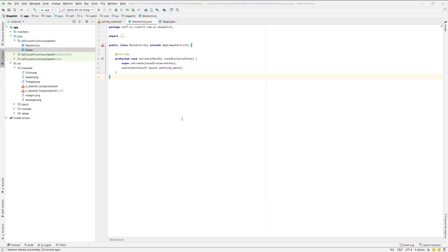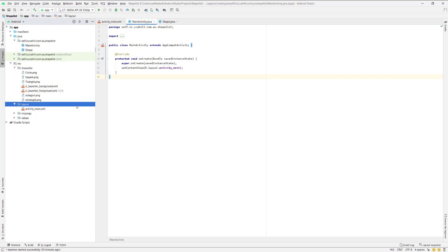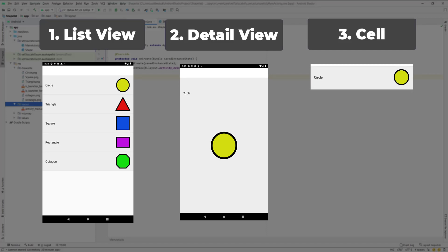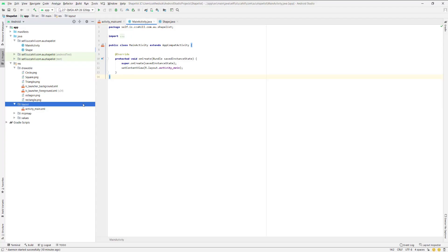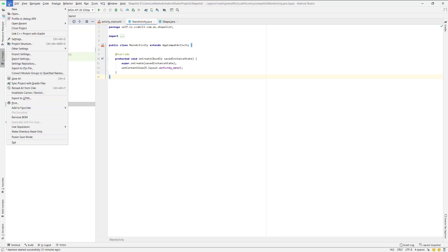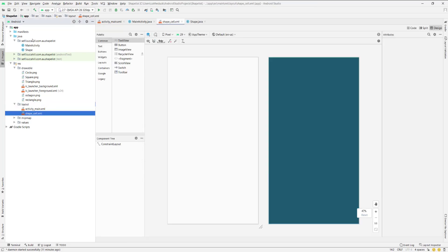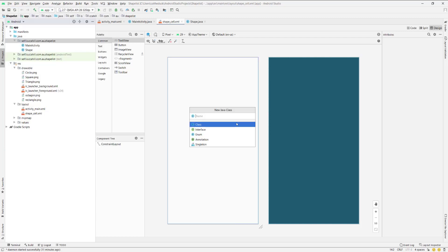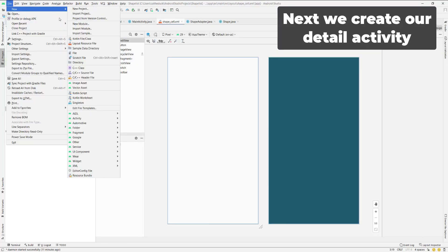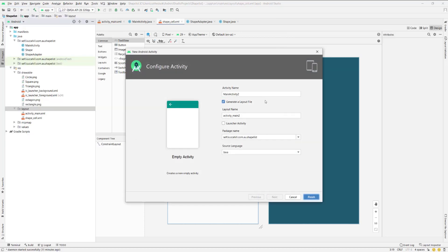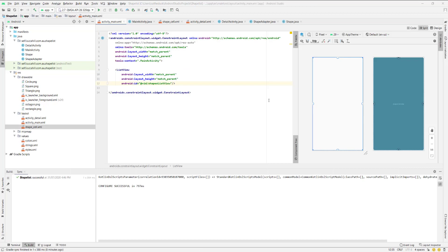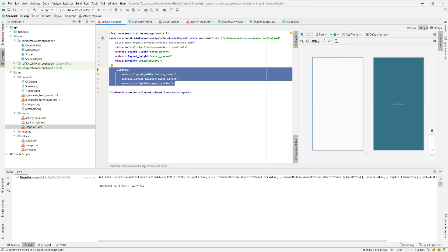Next I want to get all of our layouts sorted. We're going to have three things: a list view layout, a detail view layout, and a cell layout. The only really interesting one is the cell, so I'll make that first — file, new layout resource file, and I'll call it shape_cell. Then I'll create a new Java class called ShapeAdapter. The shape adapter and the shape cell are going to link. Then file, new activity, empty activity — this is going to be our detail activity.